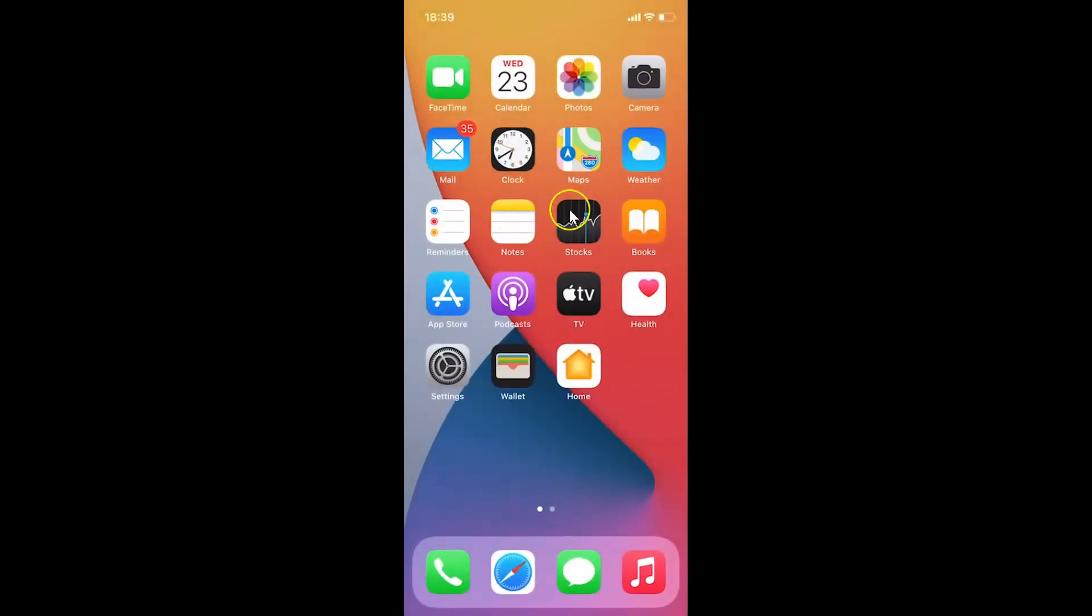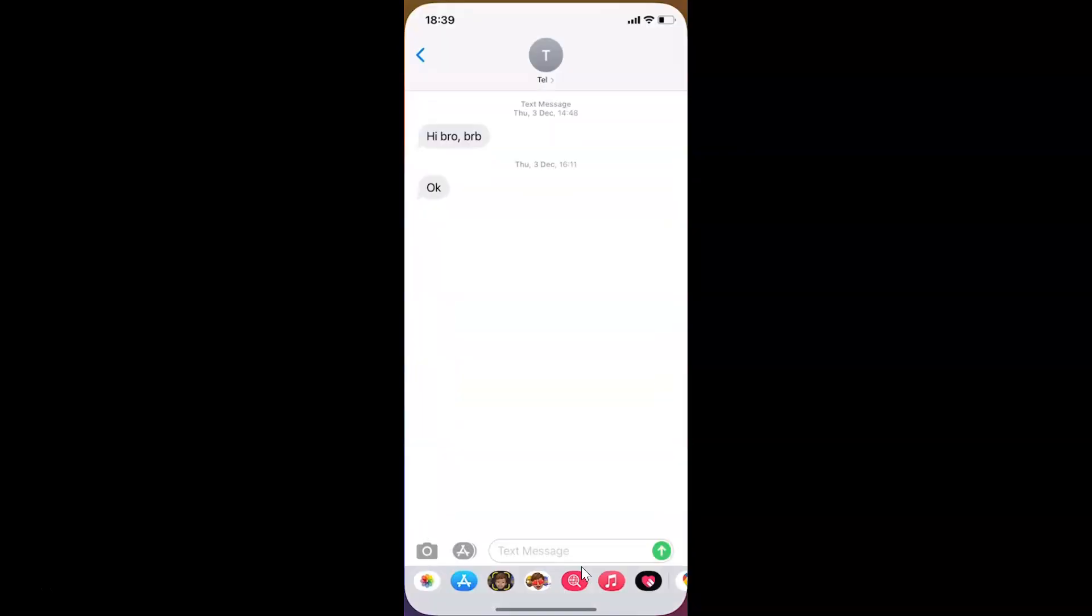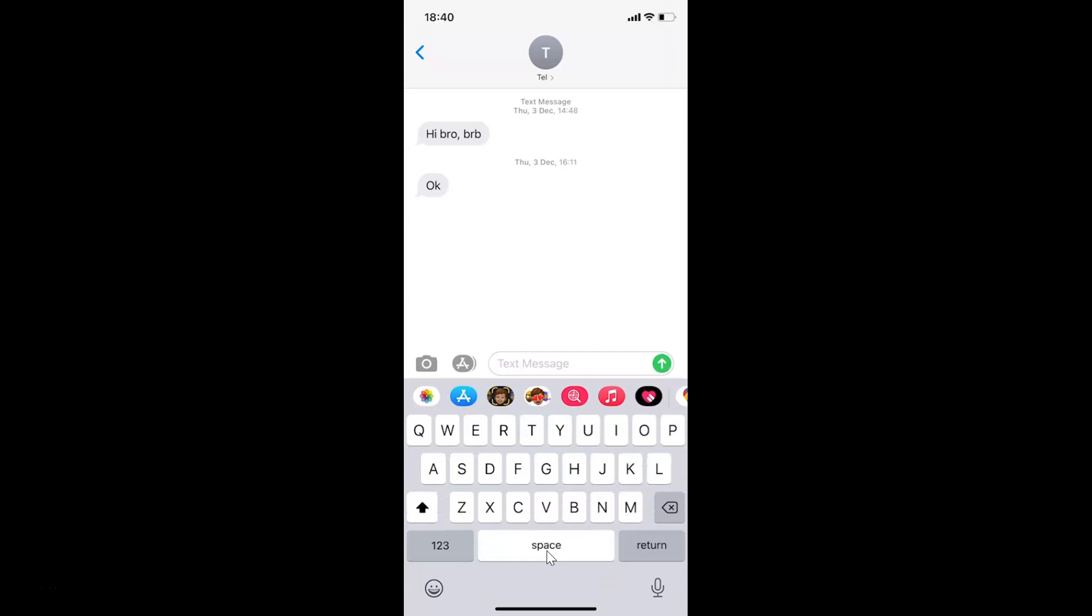Let's start. I'll open the Messages app. I have this message opened, and let me tap on this text message box. You can see the keyboard is now open.